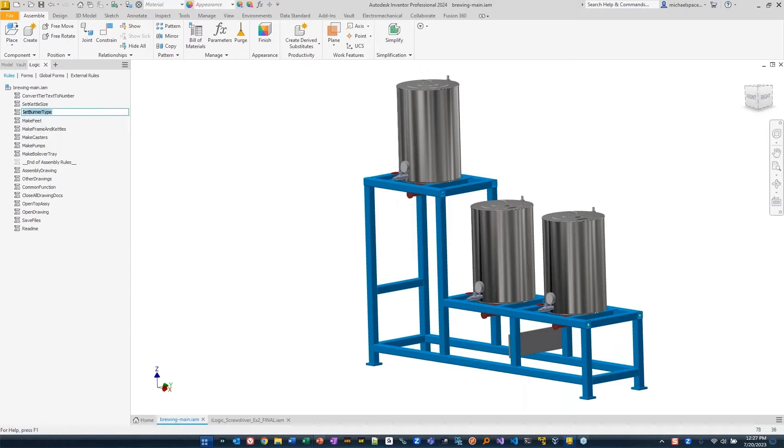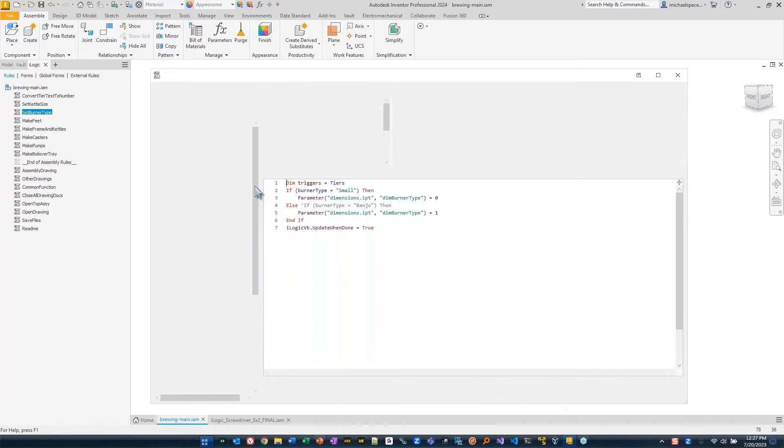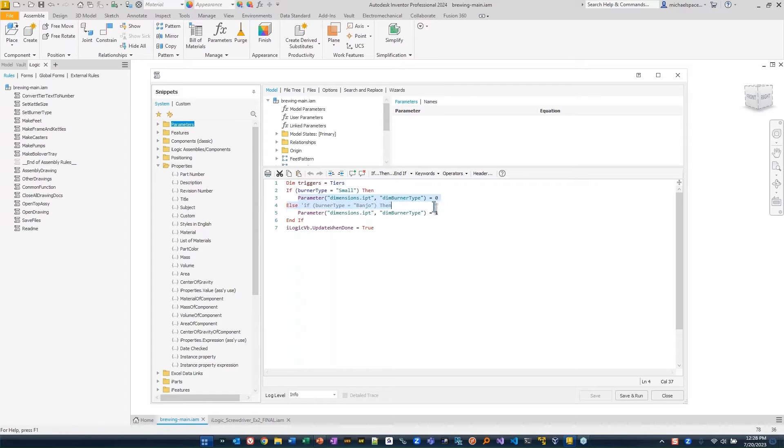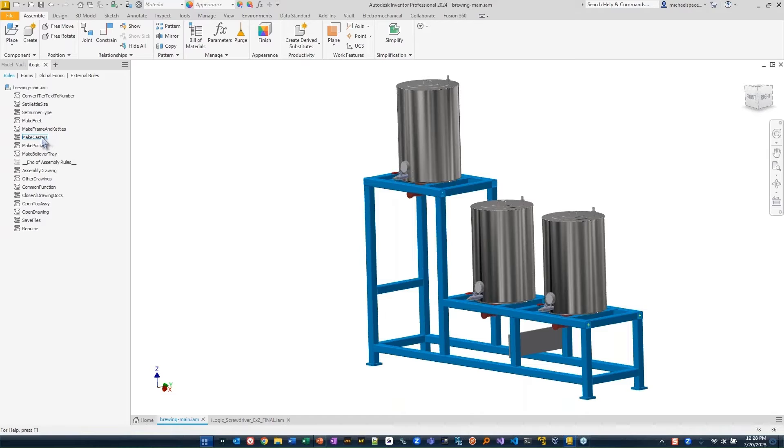If I were to look at this one, like set burner type, you'll see that this is a very simple rule. What does it do? It just says, depending on what the burner type is, change these parameters. That's it. It's not a complex rule. It just does something. And then I can call these rules from other rules. But these rules are also dependent upon my parameters.